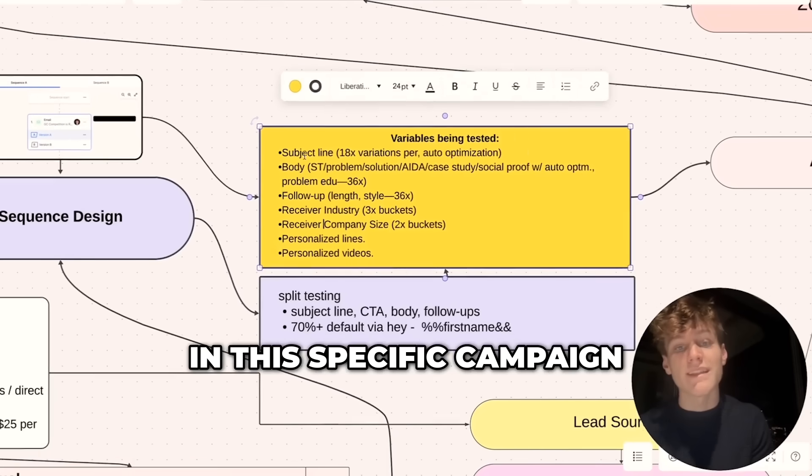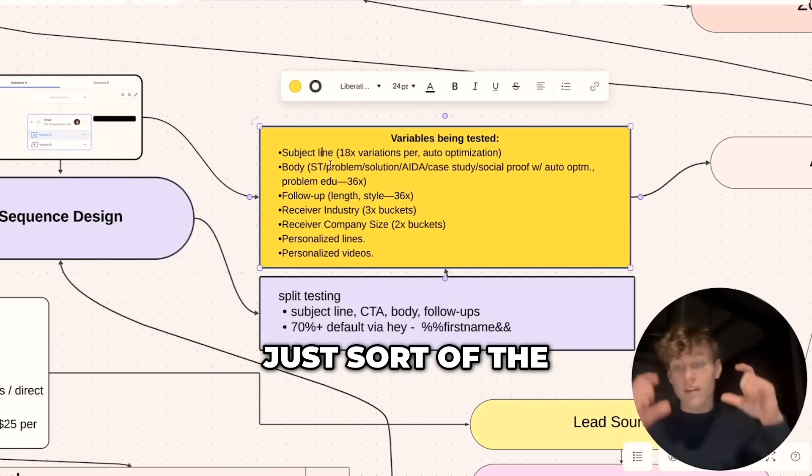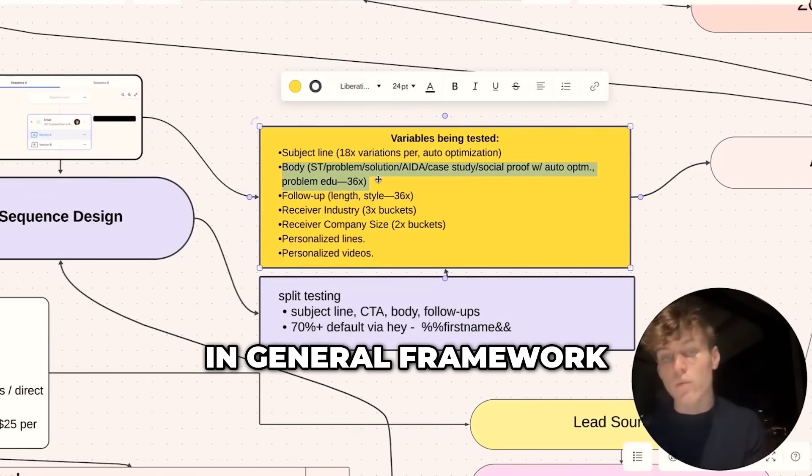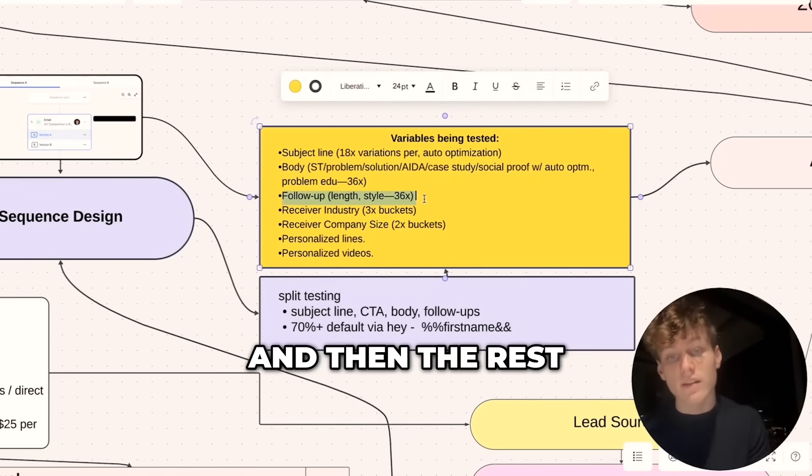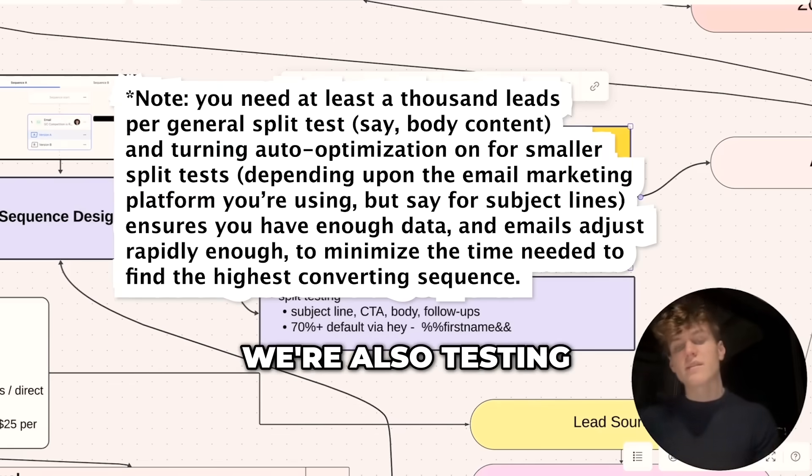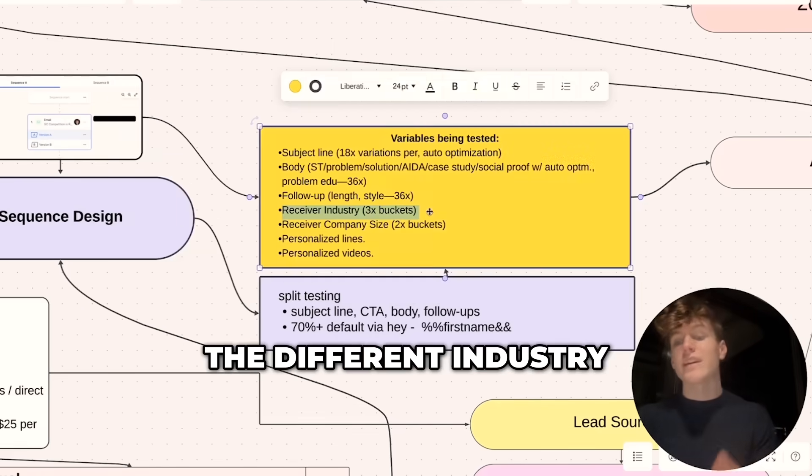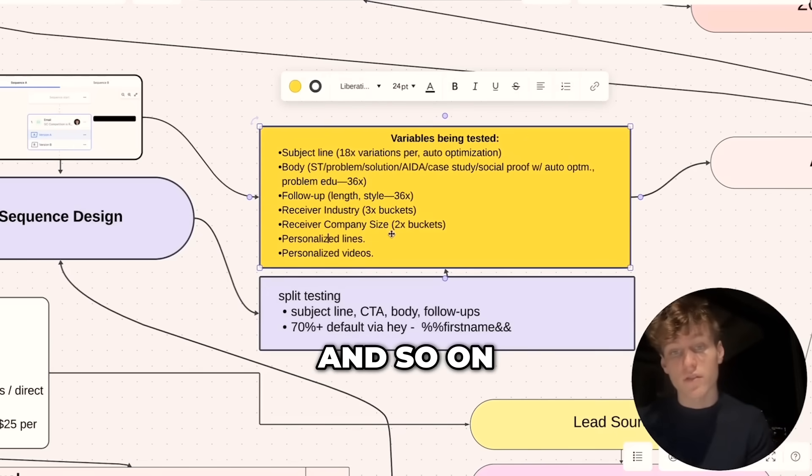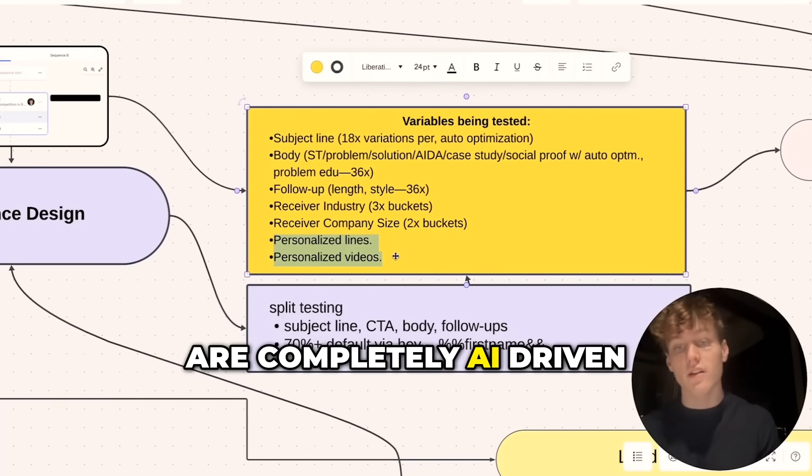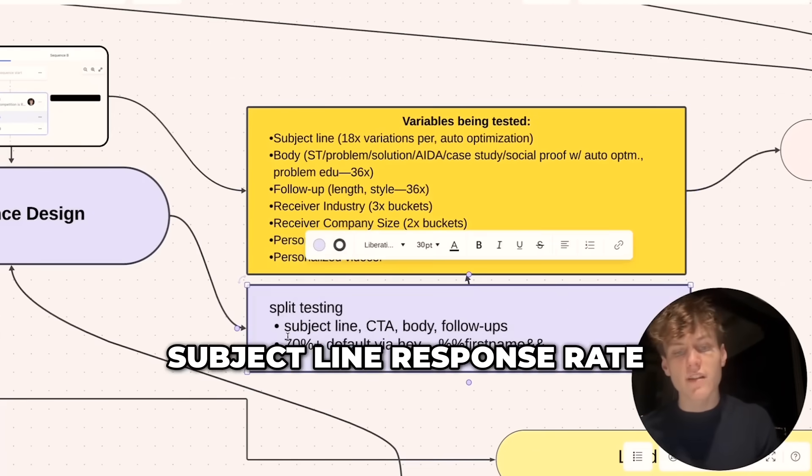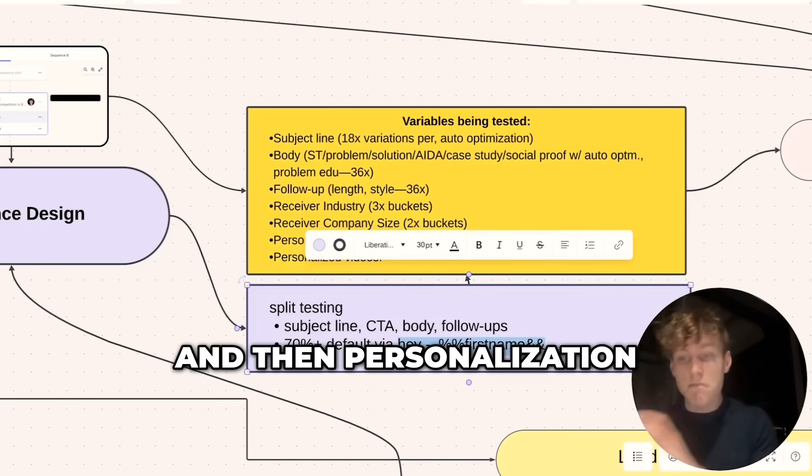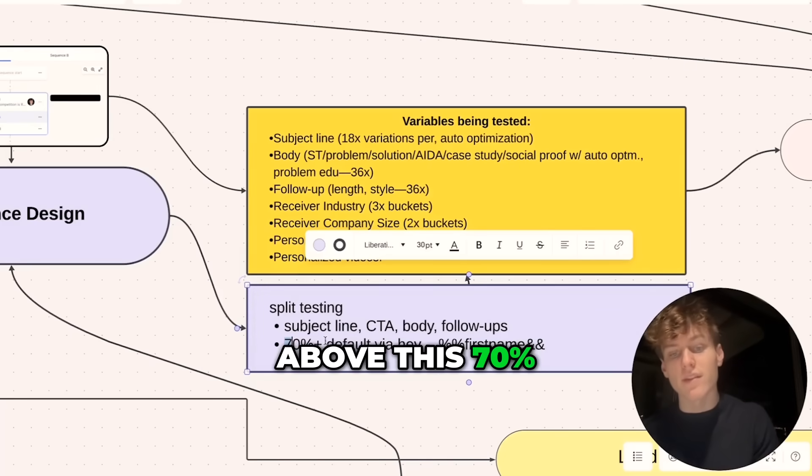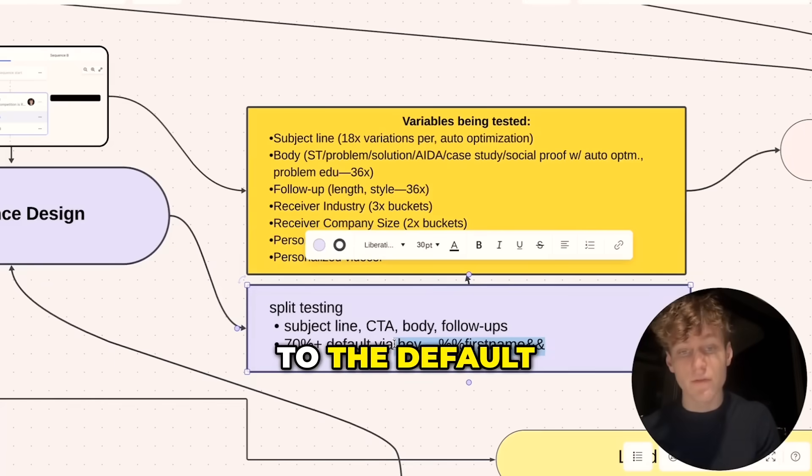For example, in this specific campaign, we're testing 18 different subject lines—those are the first line of an email that people read—in addition to the body and general framework of that first email, and then the rest of the emails in the sequence, of which we use four. We're also split testing the leads. Does a different industry increase conversion? Does the size of the company impact conversions? The last two variables we're testing are completely AI driven. This is really what the focus of the video will be. The default subject line response rate is about 70% if you use something generic like a first name personalization. Really good subject lines and copy will be above this 70% mark.